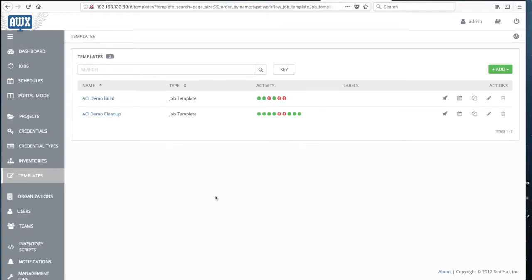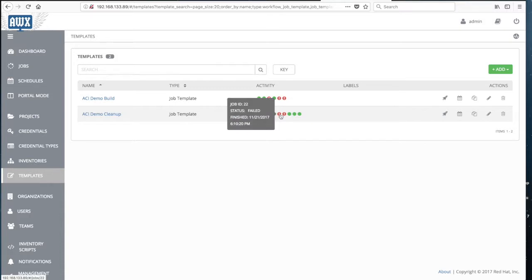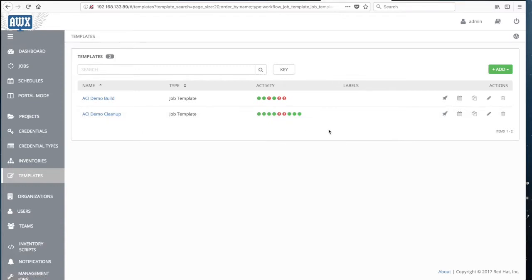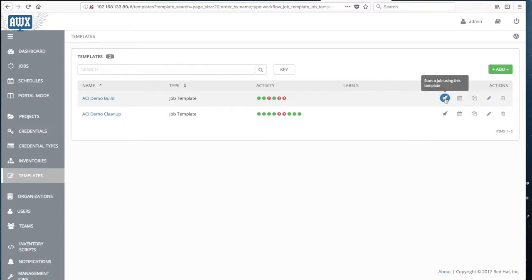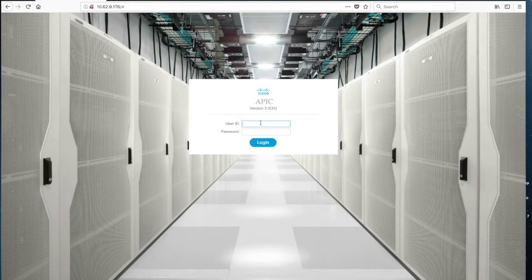Looking at the job templates, which correspond to calls to individual playbooks, we have a list of them available. You can also see past activity — a green light means the process was successful, a red dot with an exclamation mark indicates failure. From this list you can also run the playbook or job directly.